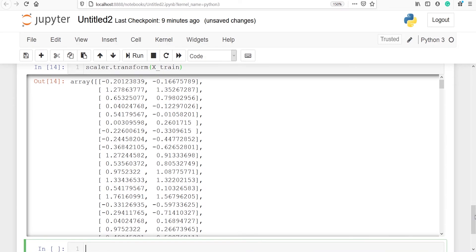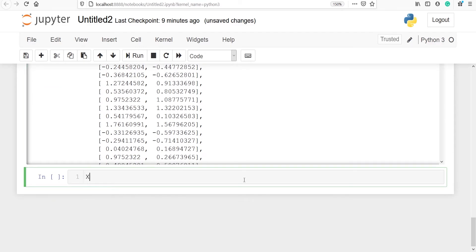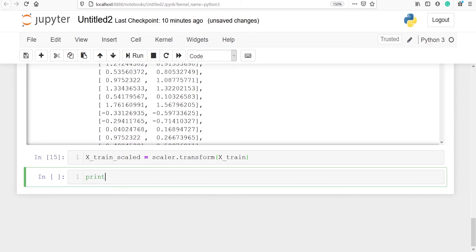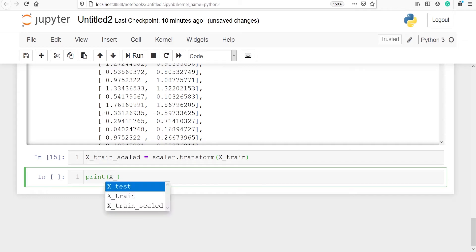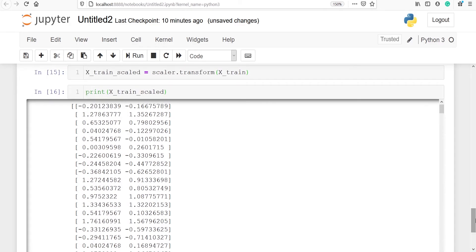We can also save this result in a variable. I will make one variable x_train_scale and paste the transform code. Let's print x_train_scale — in the output you can see that we have saved the result of transforming x_train. These are the standardized values for displacement and weight.